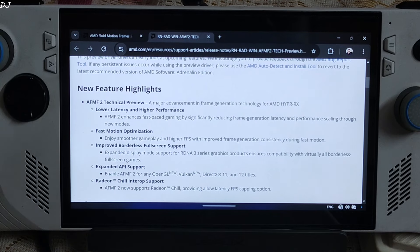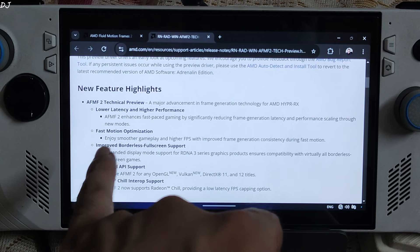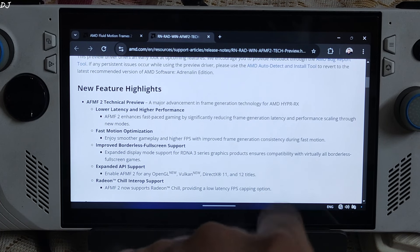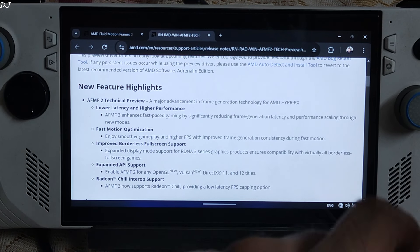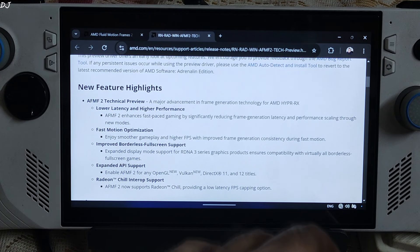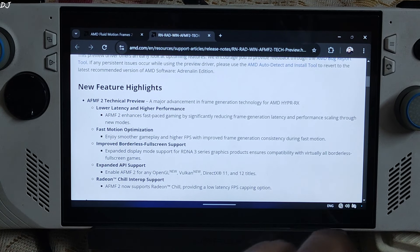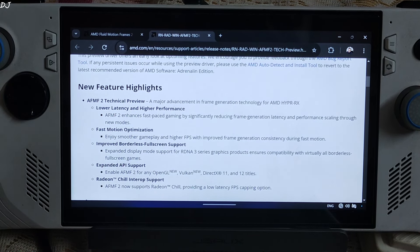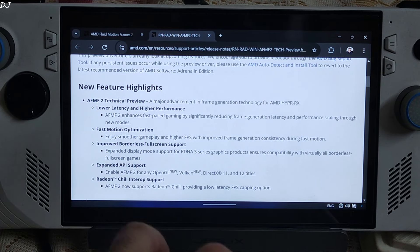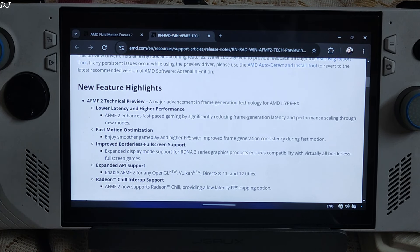Here are AFMF2's highlights. Lower latency and higher performance are achieved through new modes. Fast motion optimization is very important — it improves frame generation consistency during fast motion. The biggest drawback of AFMF version 1 was that it used to get disabled whenever the camera moved quickly, leading to a very inconsistent gameplay experience — for example, FPS suddenly dropping from 60 to 30. We can now use AFMF with borderless full screen display mode, and there is expanded API support for OpenGL and Vulkan.